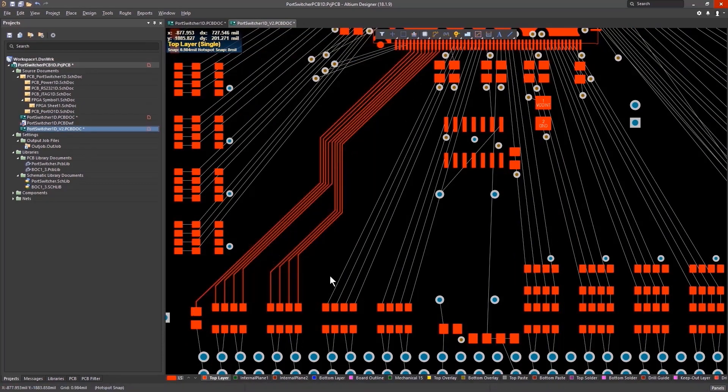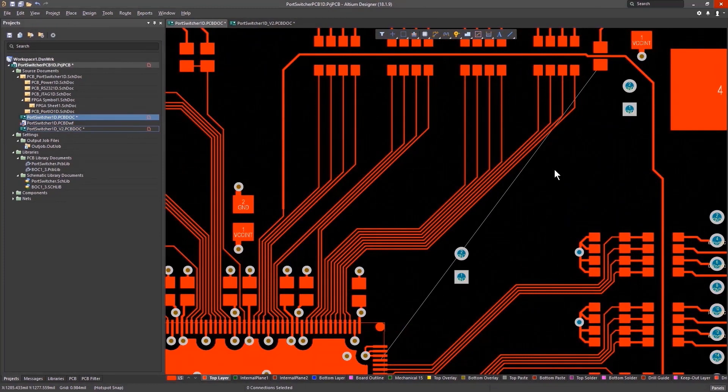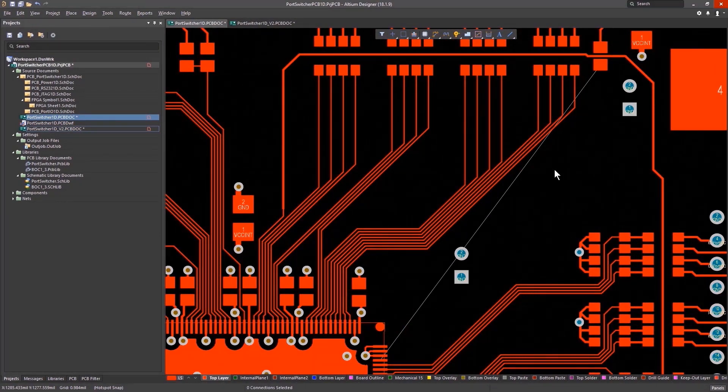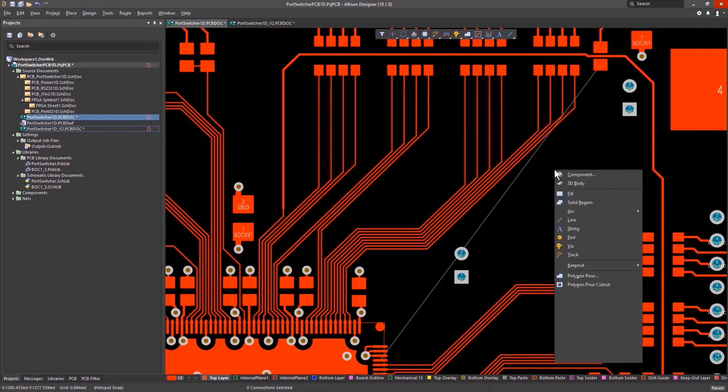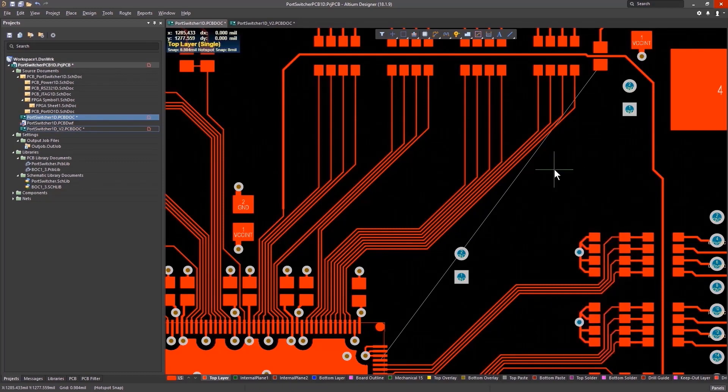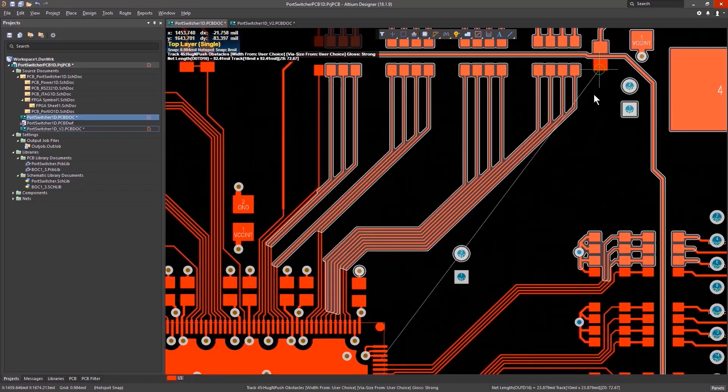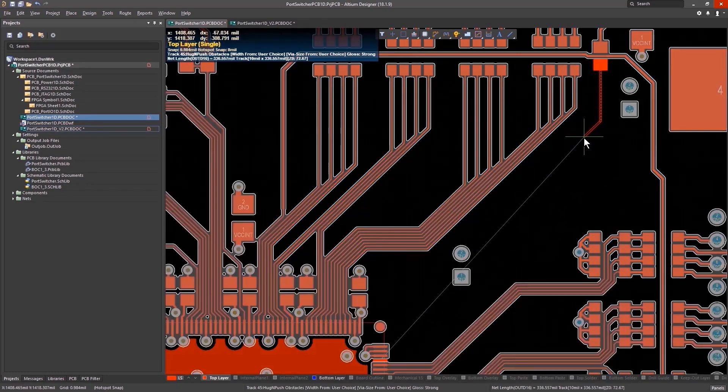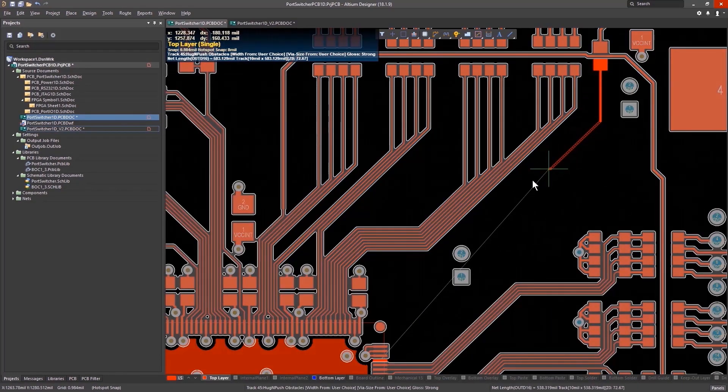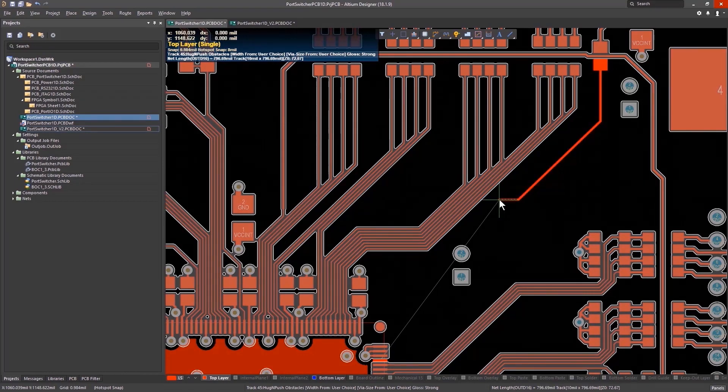Altium Designer also has intuitive, built-in shortcuts for faster design. P for place, T for track. And if you need help recalling the shortcut, simply press Shift plus F1 and it will show you a full list.